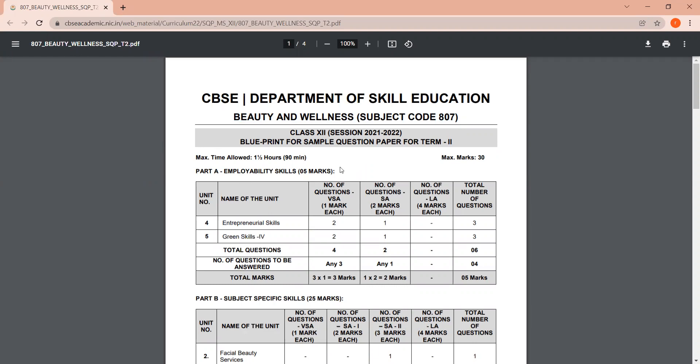Now children, this paper will be for one and a half hours duration, that is 90 minutes, for 30 marks. Now as you know, these skill subject exams have two parts: Part A, employability skills, which is for five marks, and Part B, subject specific skills, that is for 25 marks.